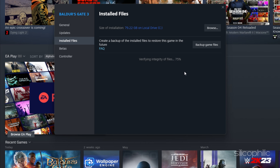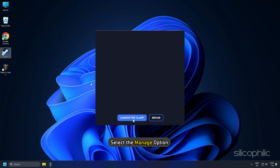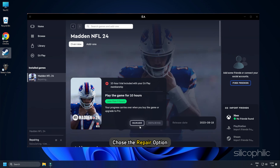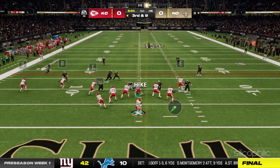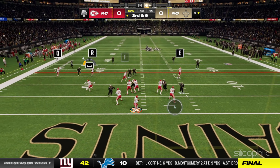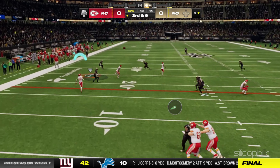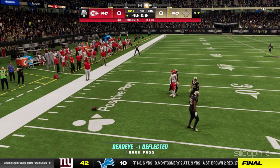On EA Desktop, select the Manage option and choose the Repair option. Wait till EA verifies the game files, then restart the game and check if the issues are resolved.